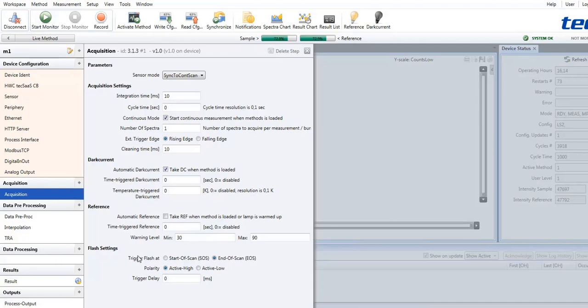There are similar settings for the reference which also allow to acquire reference spectra autonomously by the system. And, if applicable, settings for a flashlight source can be changed here. All these settings may be accepted or modified.